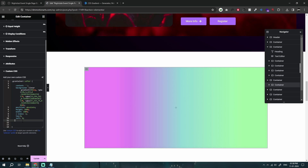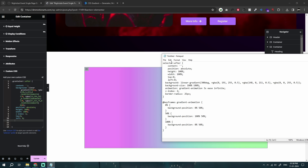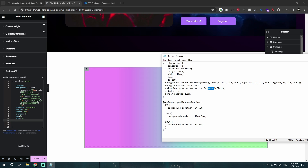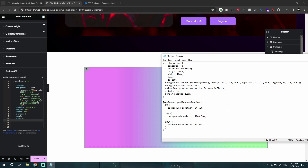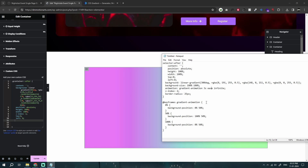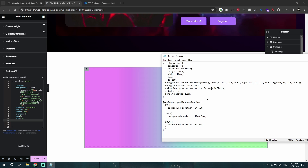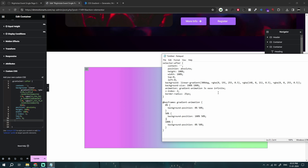We add our animation property, telling this section to run an animation called `gradient-animation` for 3 seconds with `ease-in-out` and `infinite` duration. If you don't want ease-in-out you can use `linear`. `Ease-in-out` means it starts slow, gains speed in the middle, then slows down again. `Linear` means constant speed throughout.